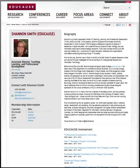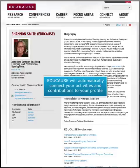Think of your EDUCAUSE profile as an online resume or the image you present to the higher education IT community. The cool thing is that EDUCAUSE links all of your contributions automatically, so you don't have to worry about a thing.